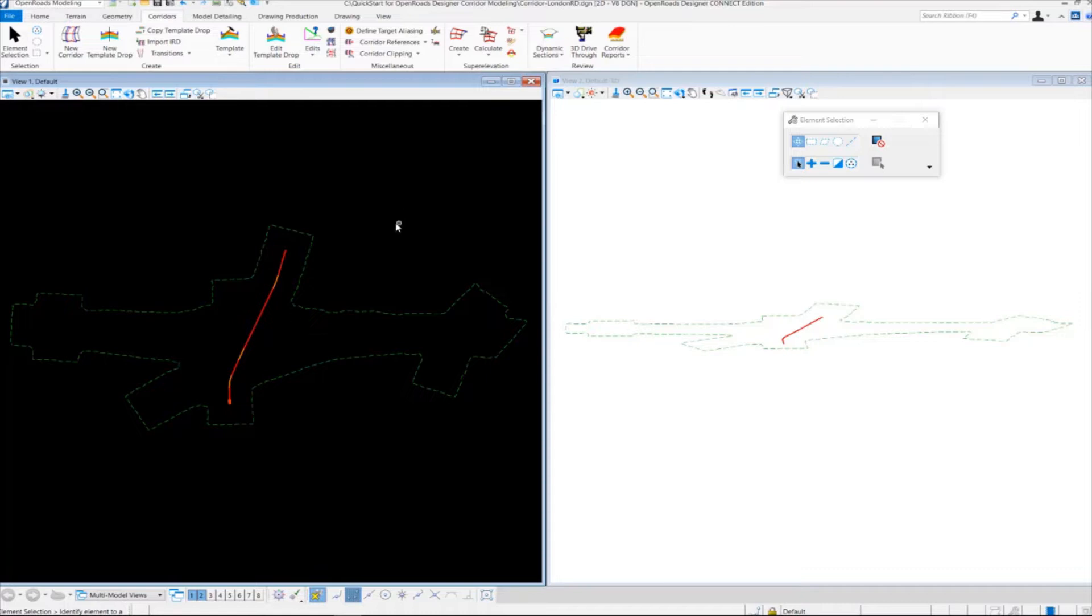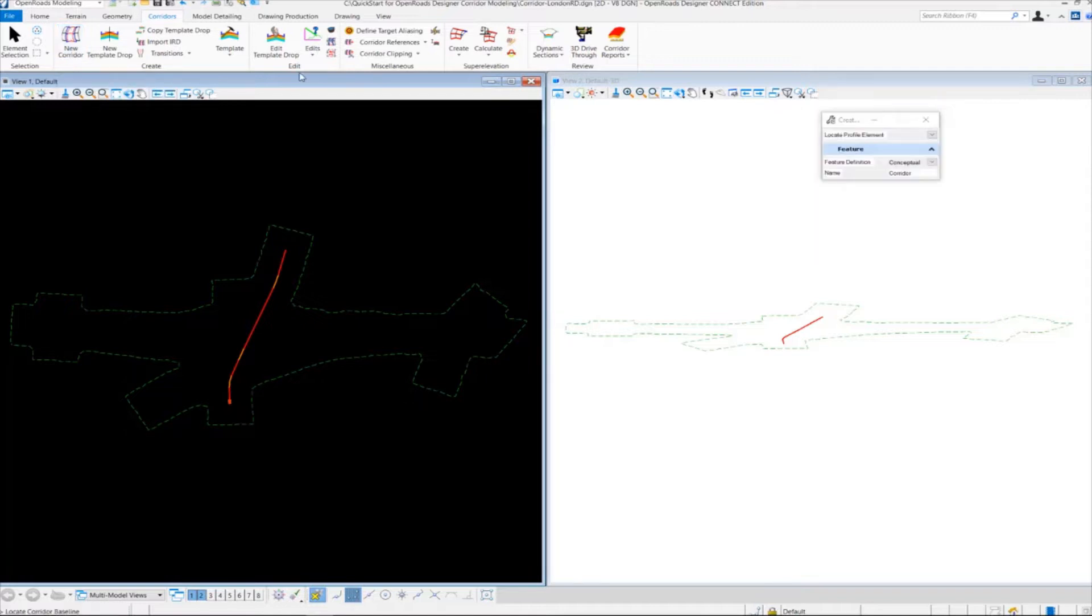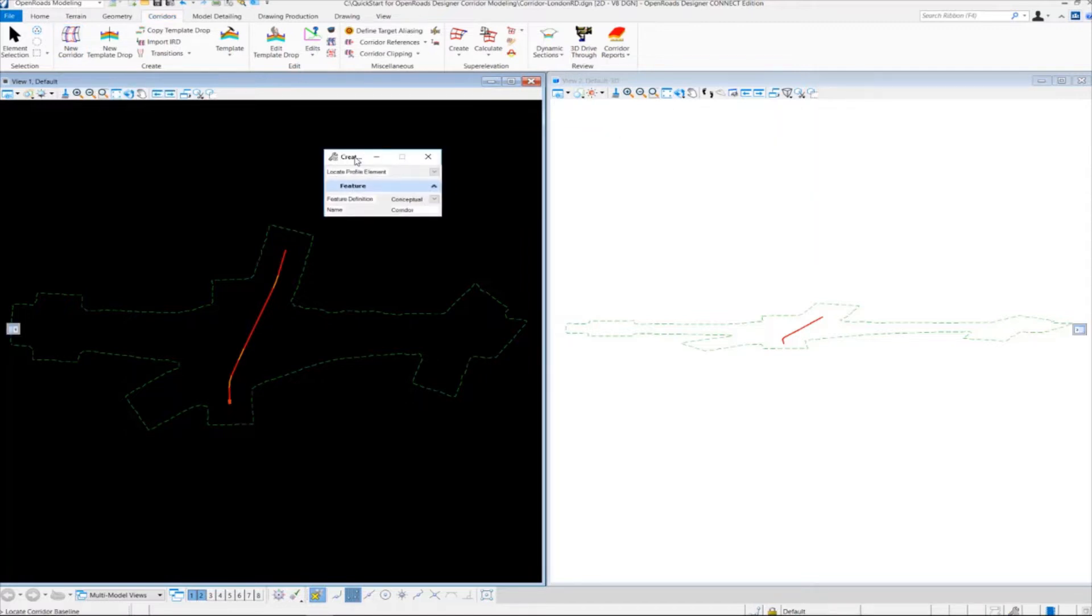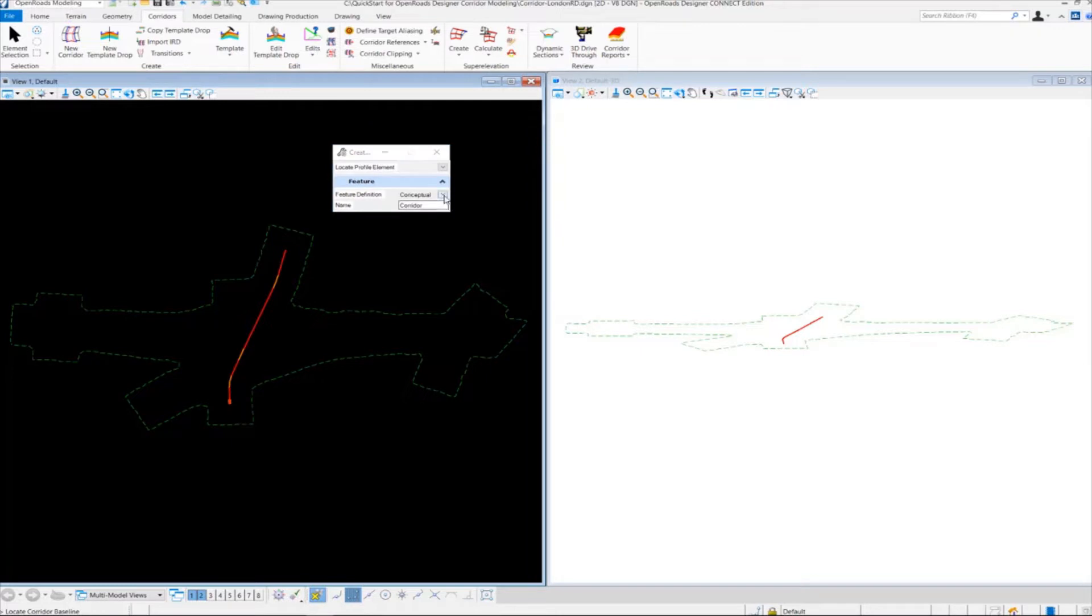To create the corridor, we need to go up to the corridors tab, click on new corridor, and the tool settings window will appear. What you want to do first is set the feature definition.